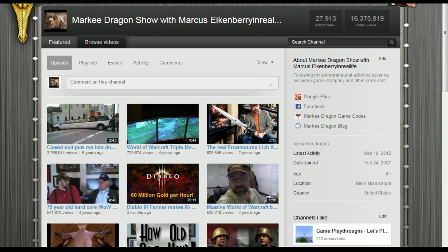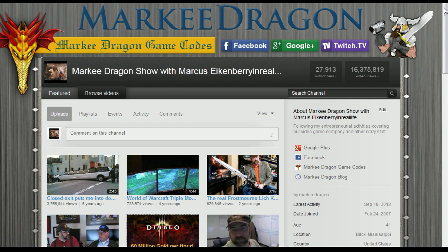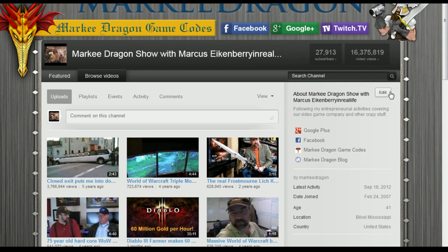My name is Marcus and I want to show you how I do my keywords for YouTube for the most effect. You can see here I brought up this page just to show some credibility about what it is that I do. This is one of my show pages and you can see I've got a lot of subscribers and quite a few views — over 16 million views.